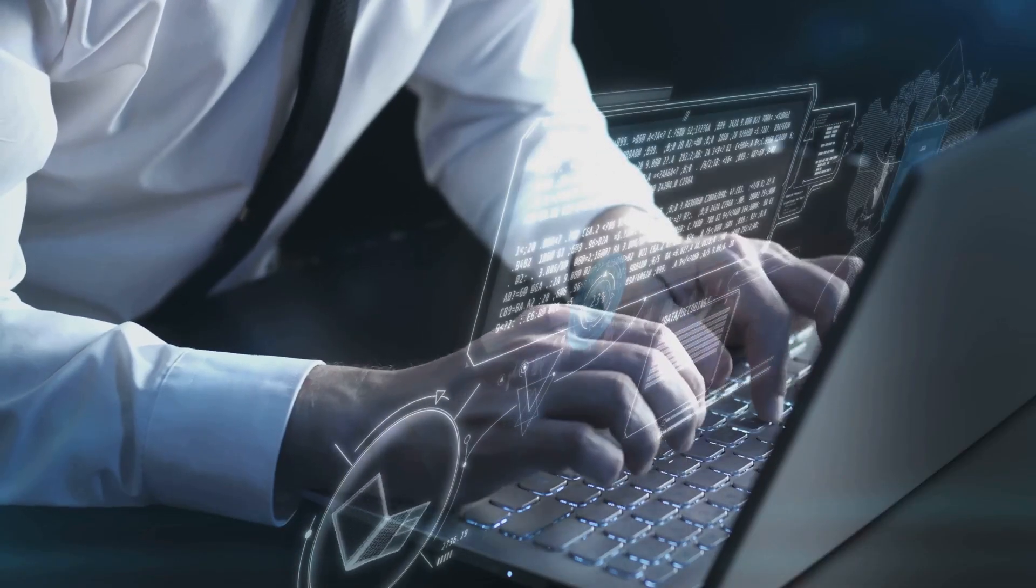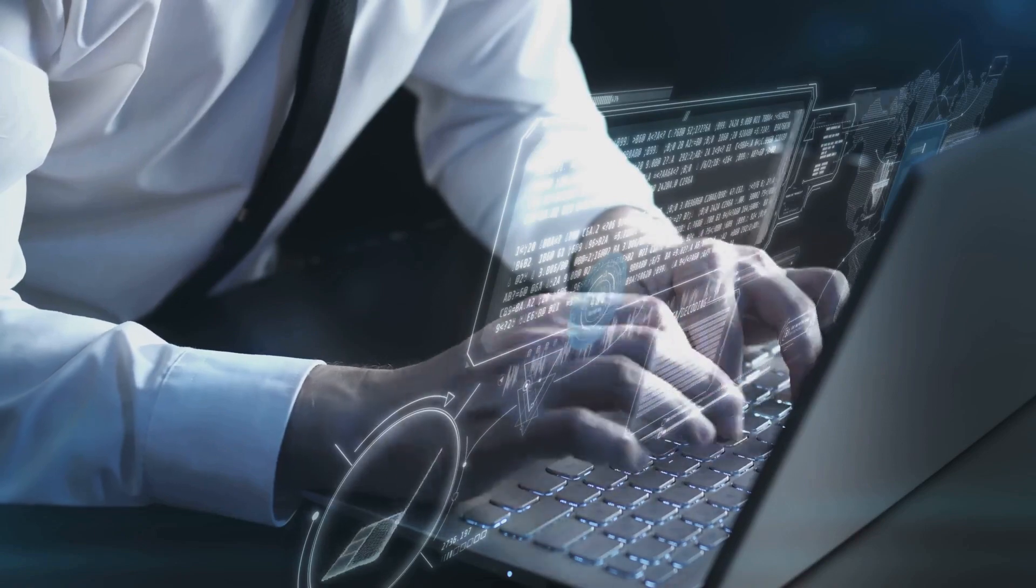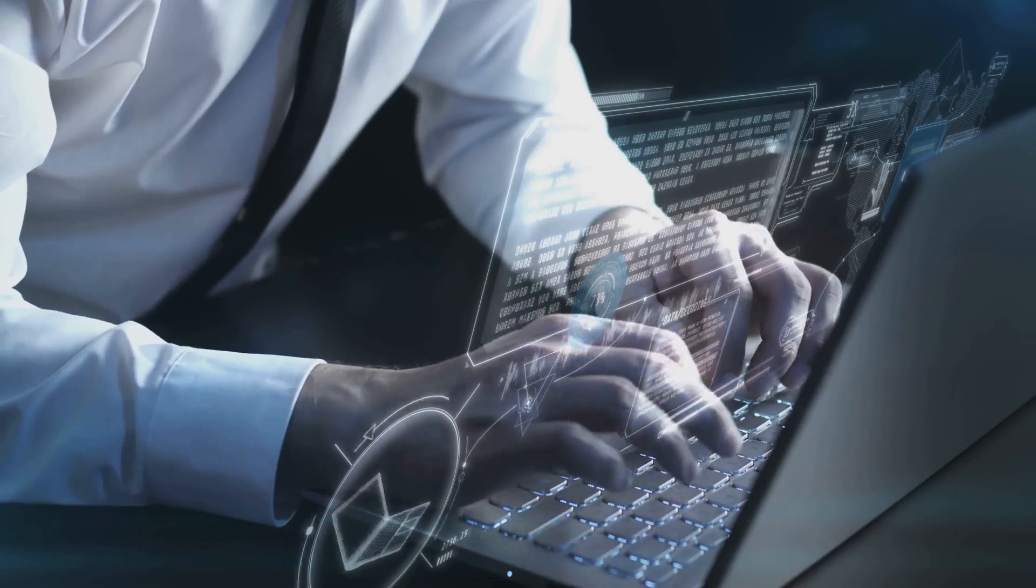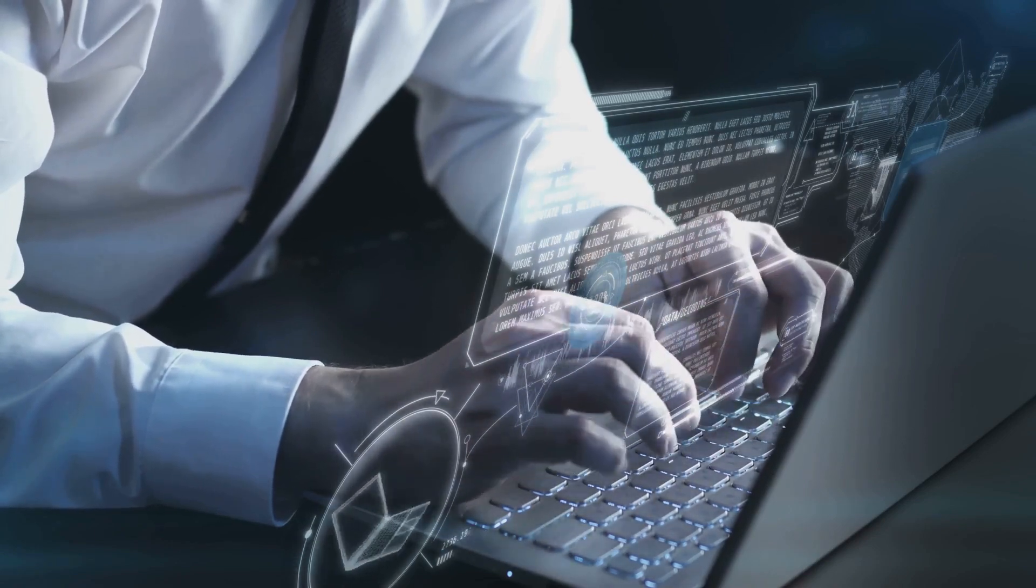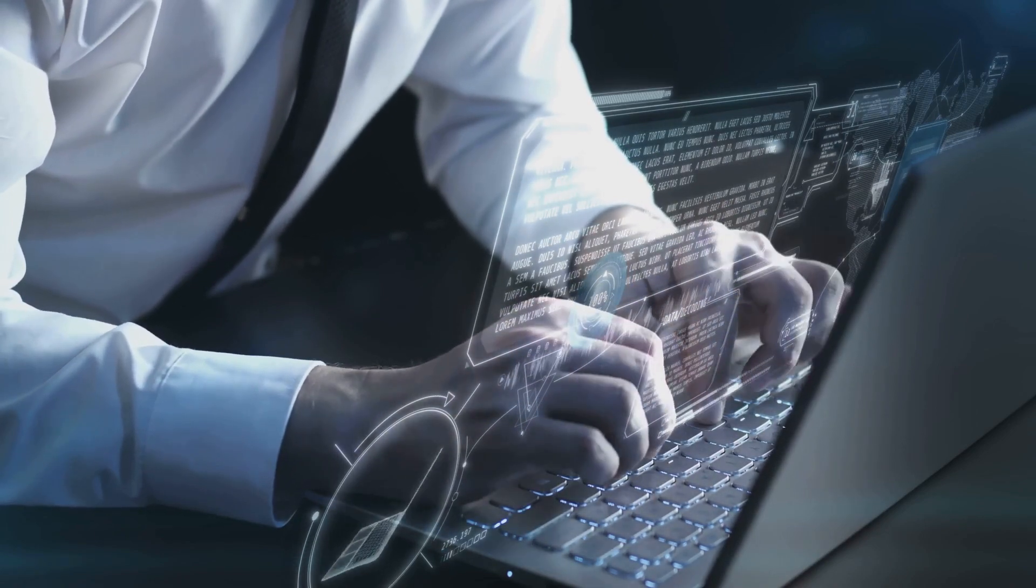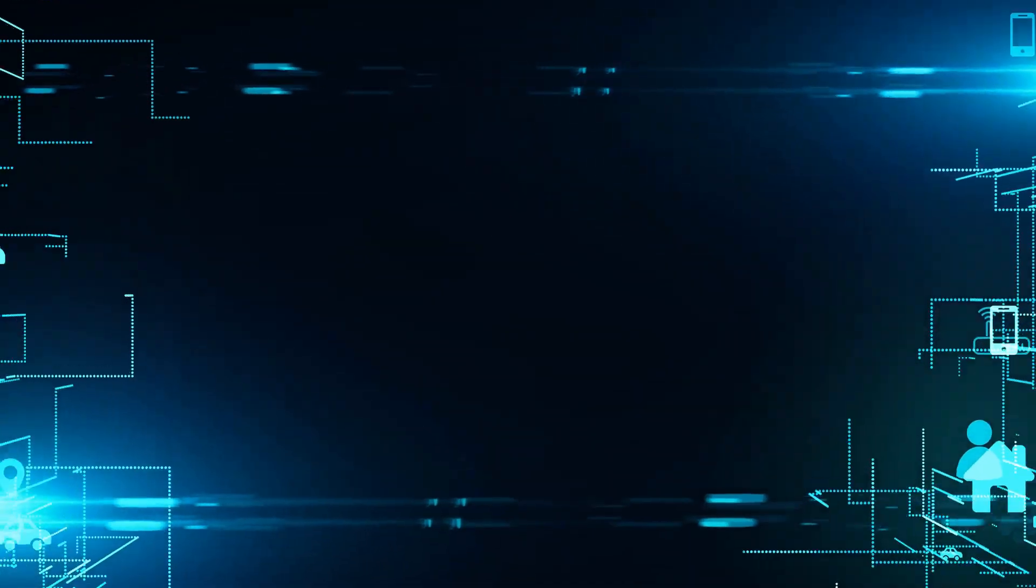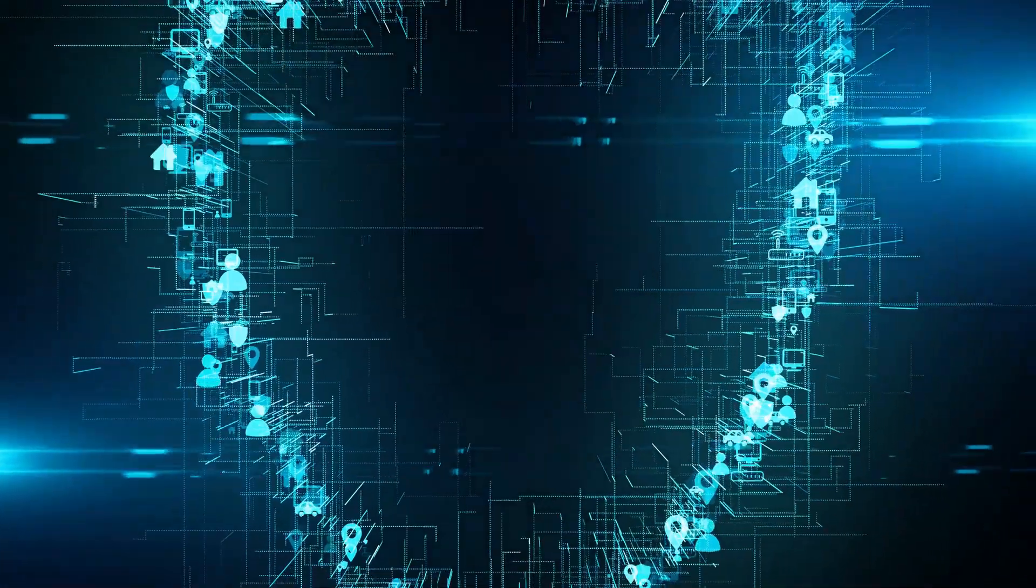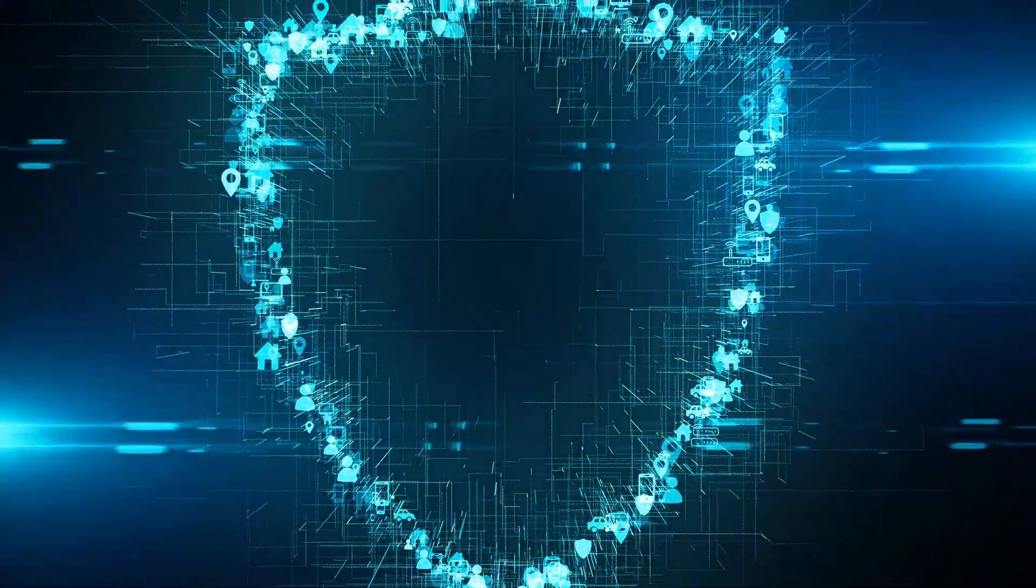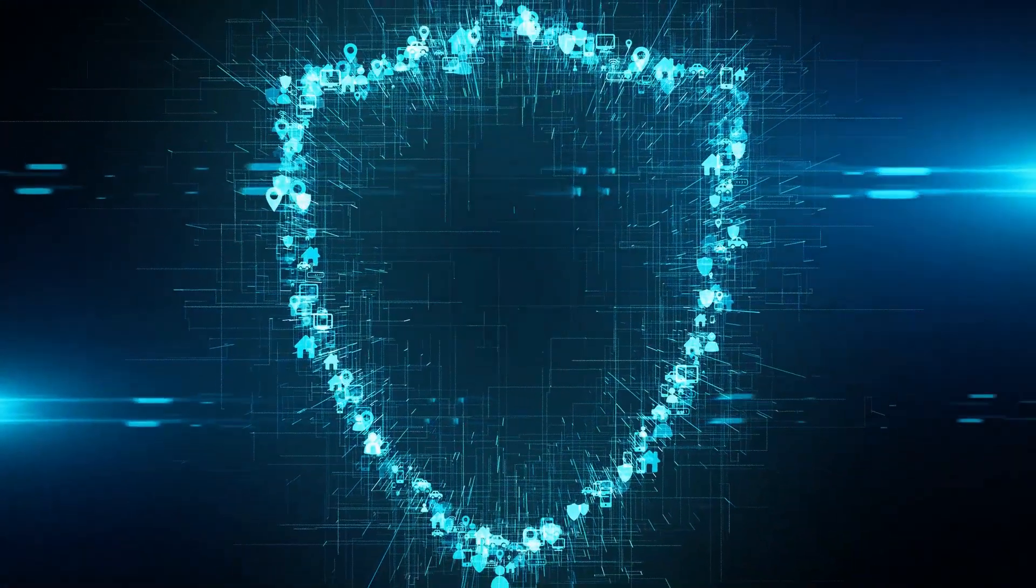Much like brushing teeth or washing hands, maintaining good cyber hygiene is an essential daily routine. It's not about implementing a sophisticated set of rules but about adopting simple, consistent habits.